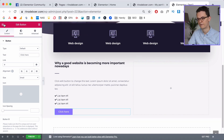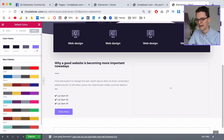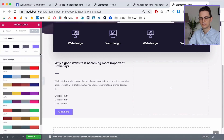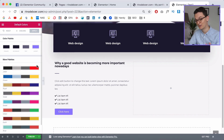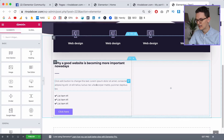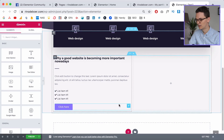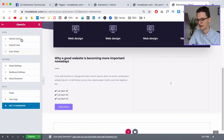The button is already purple because I've set up my default colors — the accent color is set to my purple, so when you drag in a button it already becomes the purple I want. Now we need to style it a little bit. It's already looking pretty good because I've prepared the fonts and colors in advance.